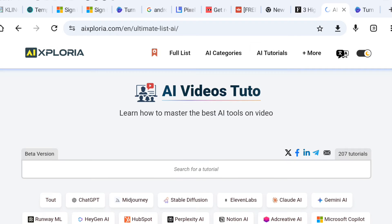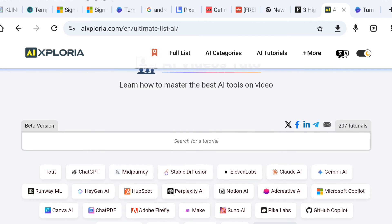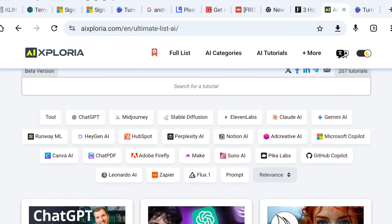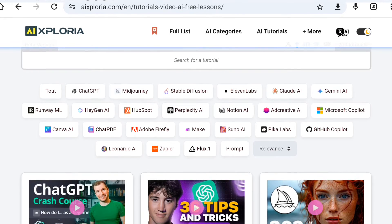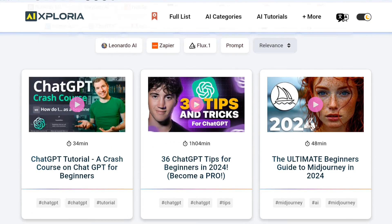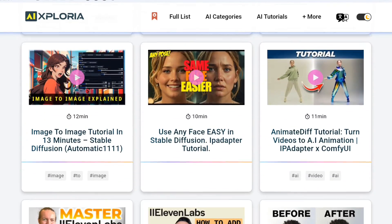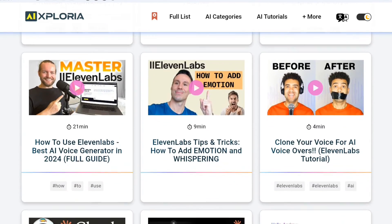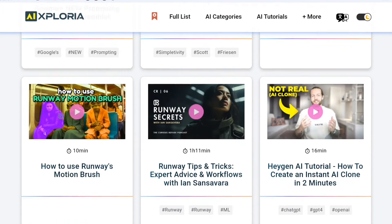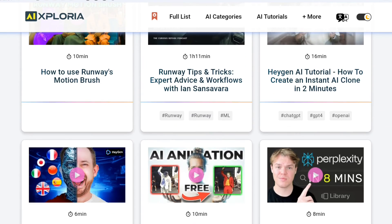And lastly, you can help the community by voting for your favourite AI tools. Your votes contribute to the popularity of tools, helping others discover the most useful and performant ones. You have the power, so use it.